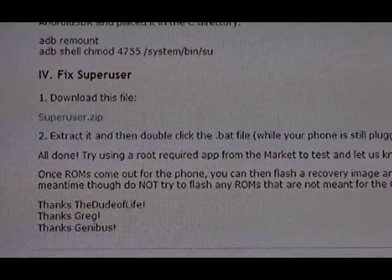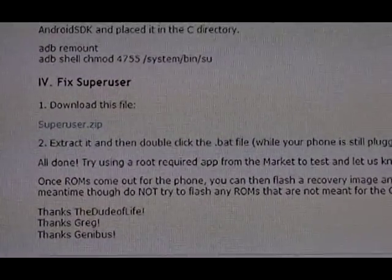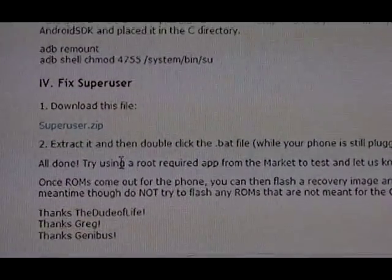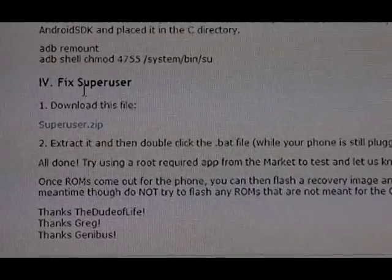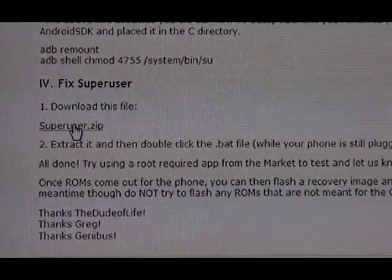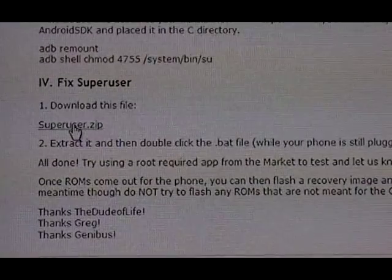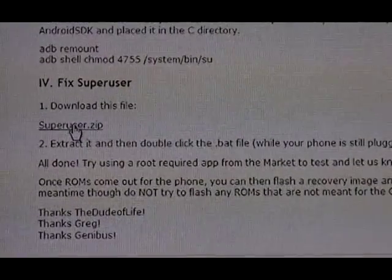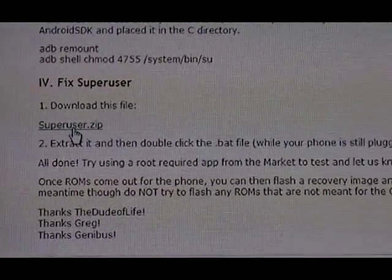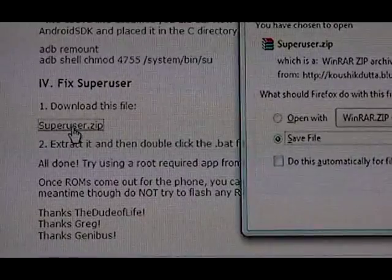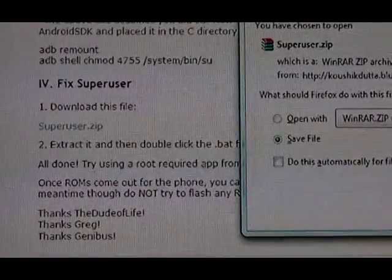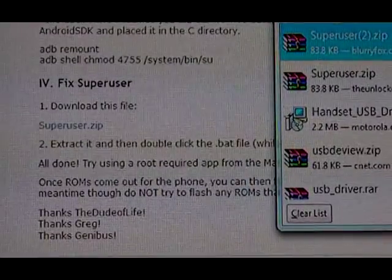Once that's all done, we're going to do the last step, which is fix Superuser so we can get root access in applications. Go to our site and download the superuser.zip file. Save it to your computer.